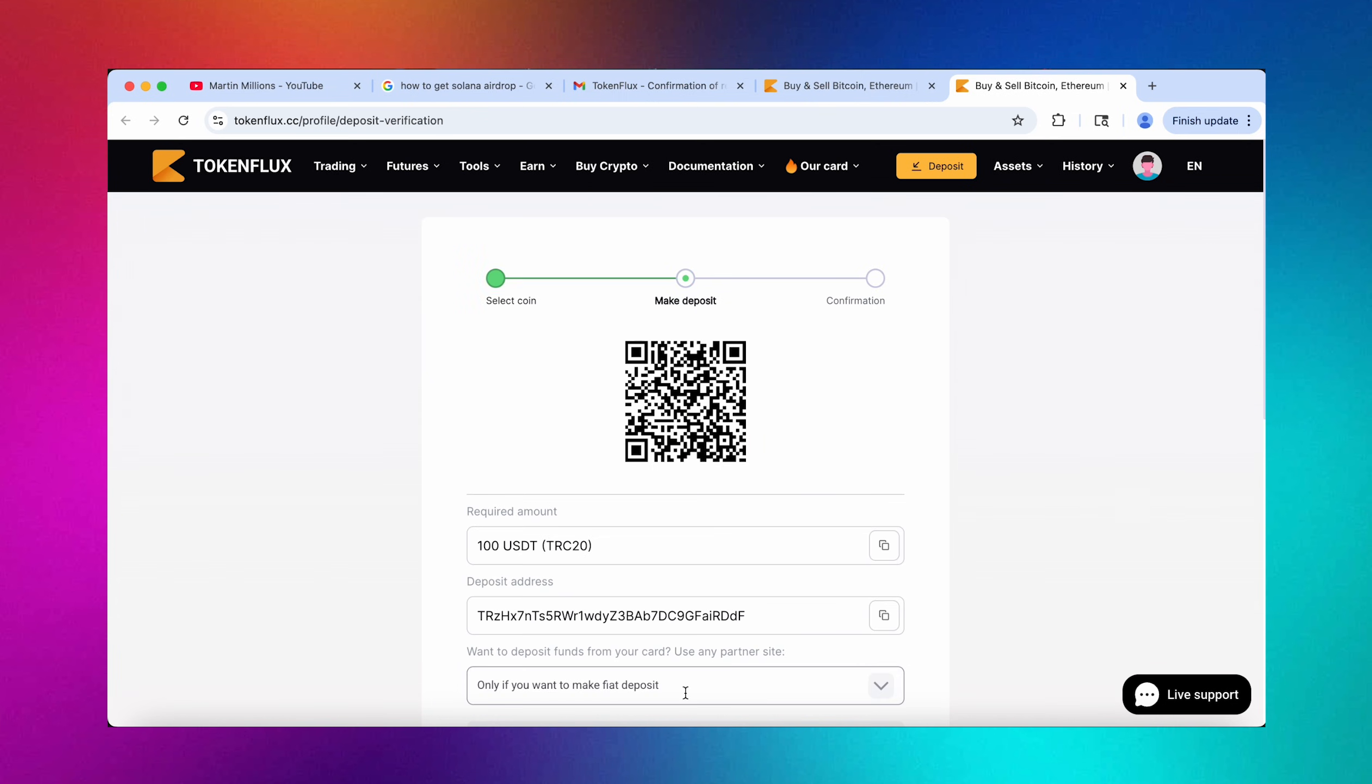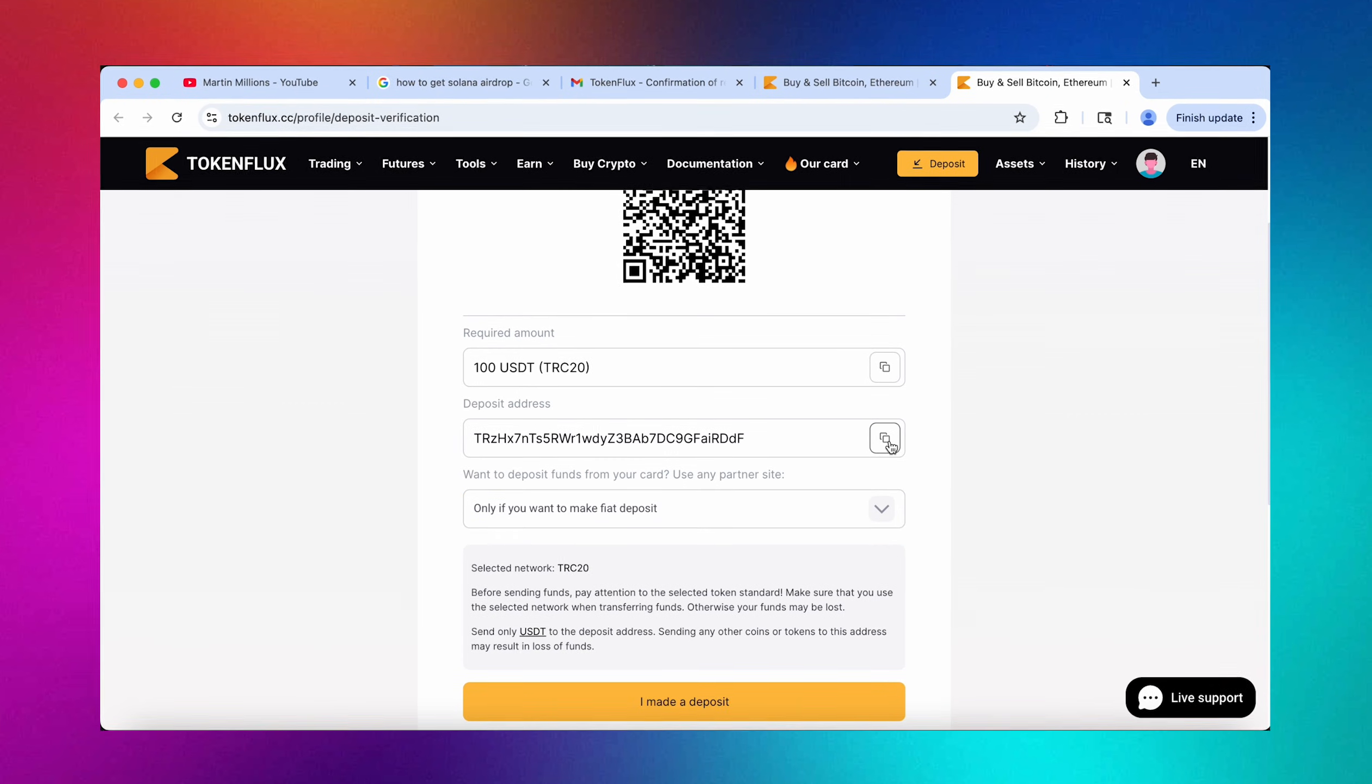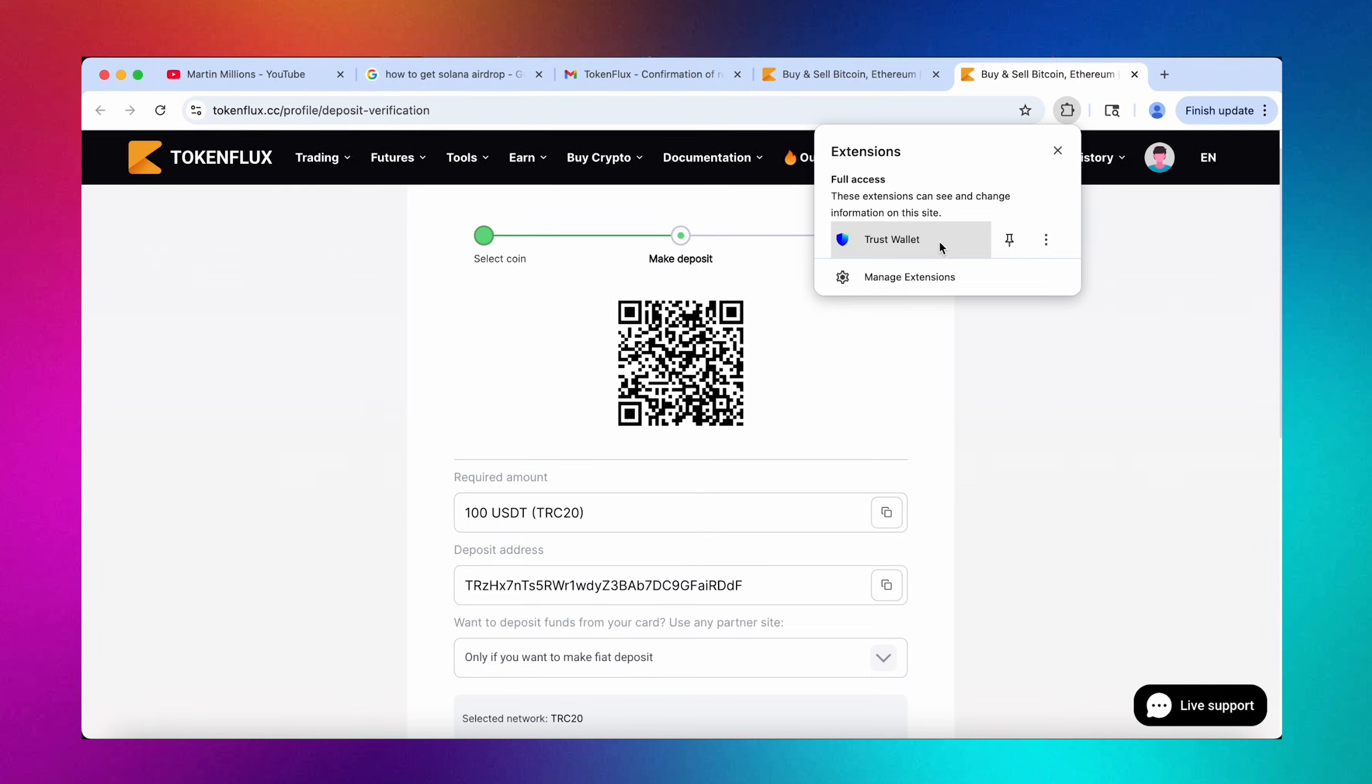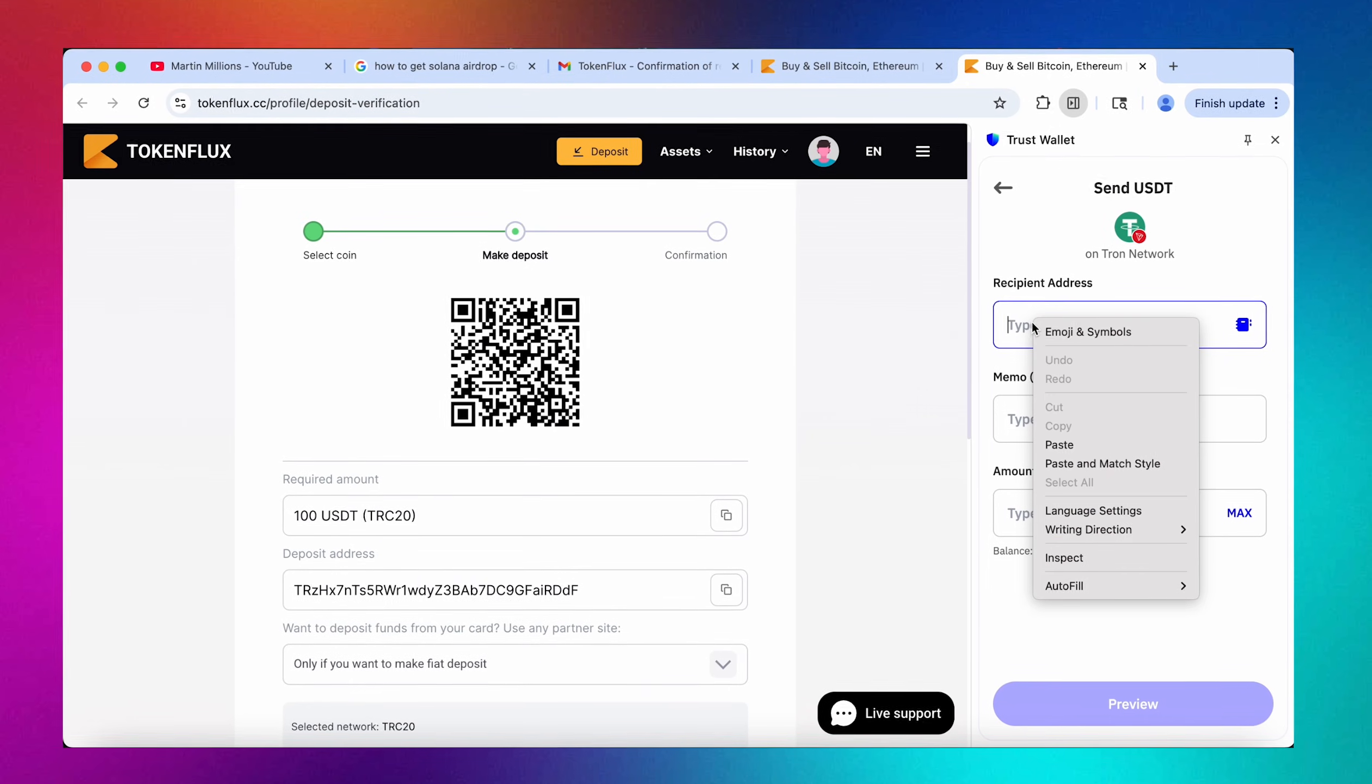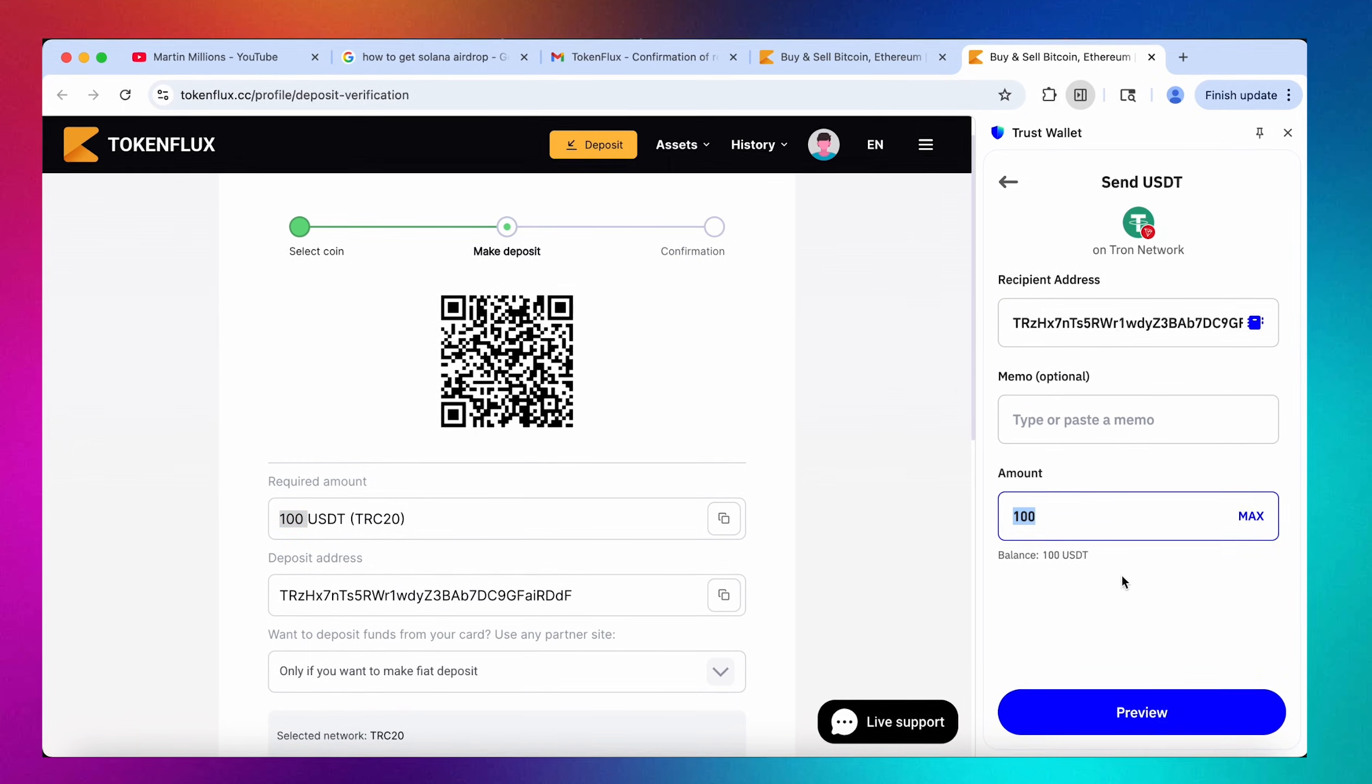So I'm choosing USDT TRC20. You can choose any coin from the list I just showed you guys and also you can deposit with fiat if you don't really have any crypto and just have your bank card. TokenFlux is partnered with all of these fiat deposit exchanges. I will be sending over from Trust Wallet. I'm using the TRC20 network but always make sure to choose the right one. I have 100 USDT just what I need on my balance, so again always make sure that the amount is correct.